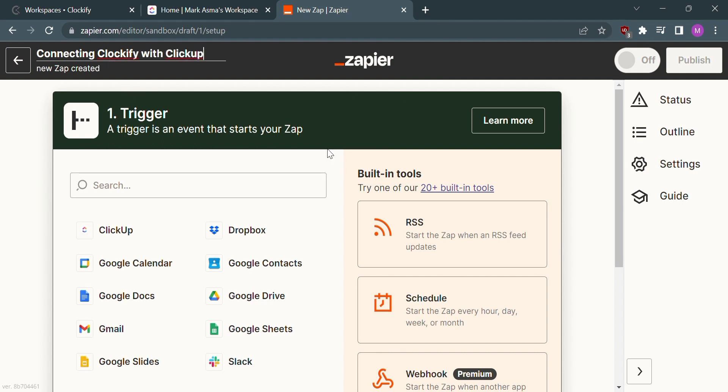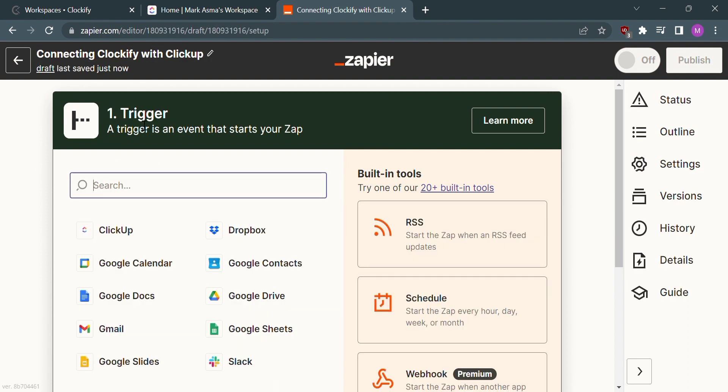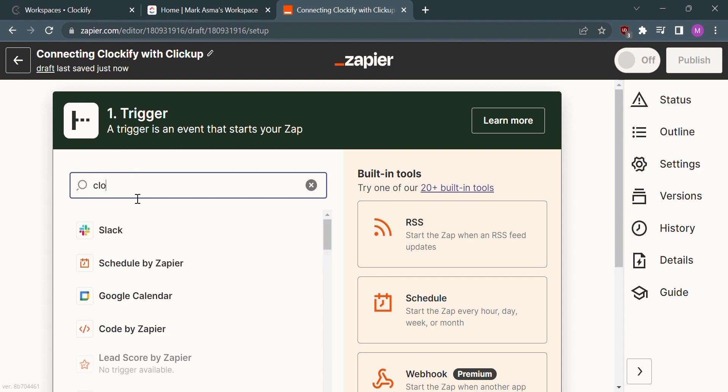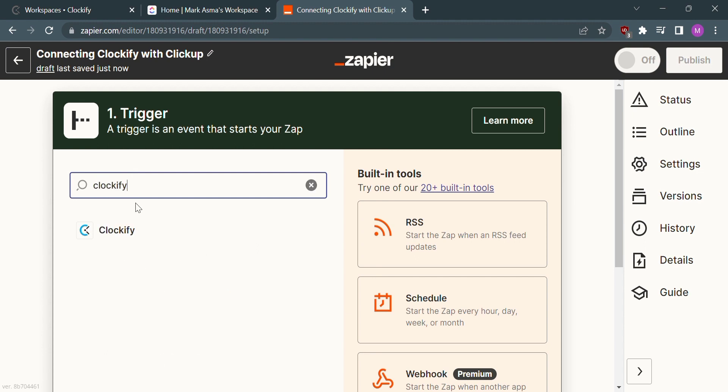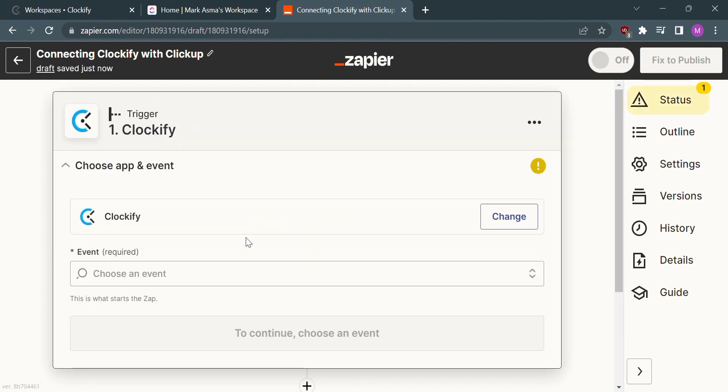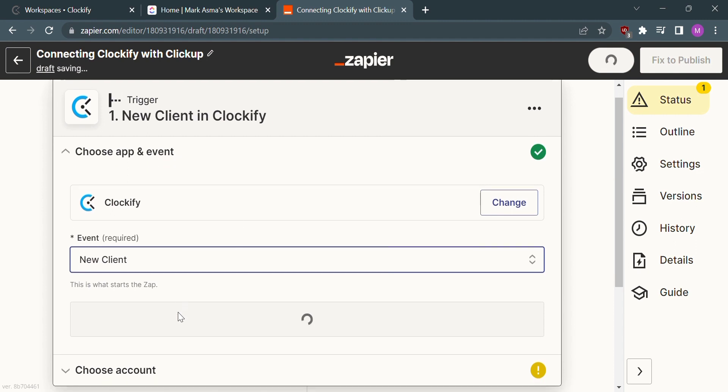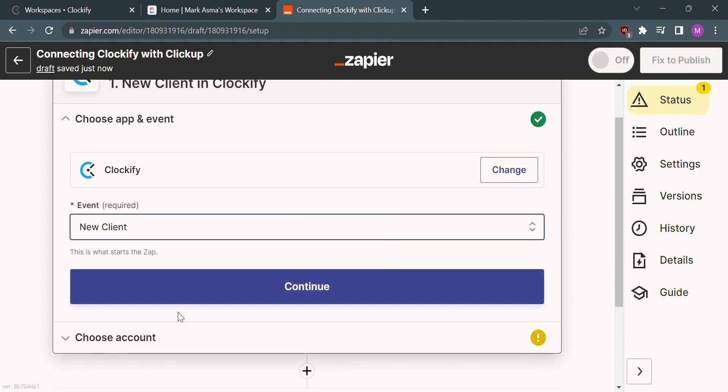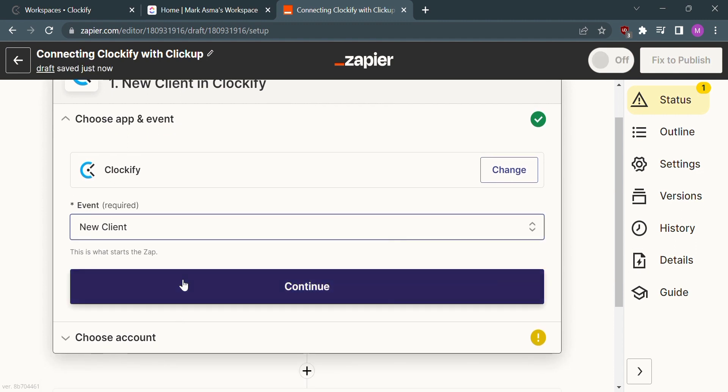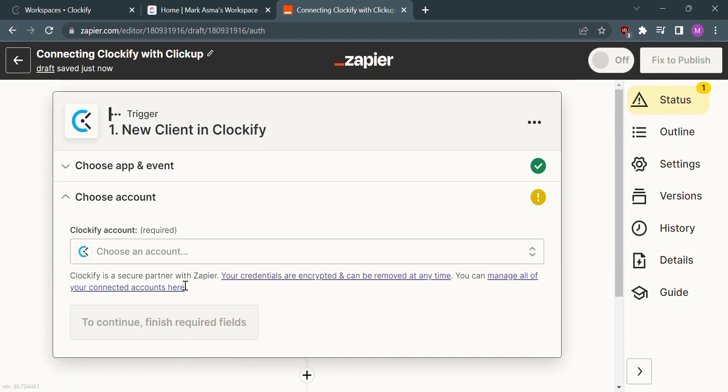After that, the first step is to trigger Clockify. Search for Clockify in the search bar and click on it. This will direct us to a page where we need to fill out the required details and link our Clockify account.